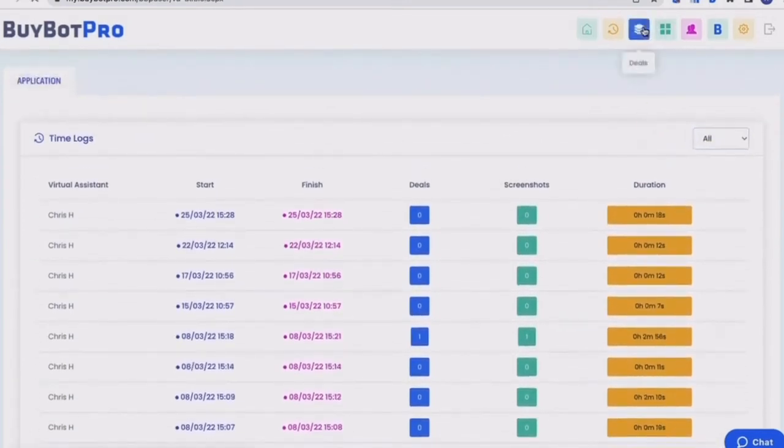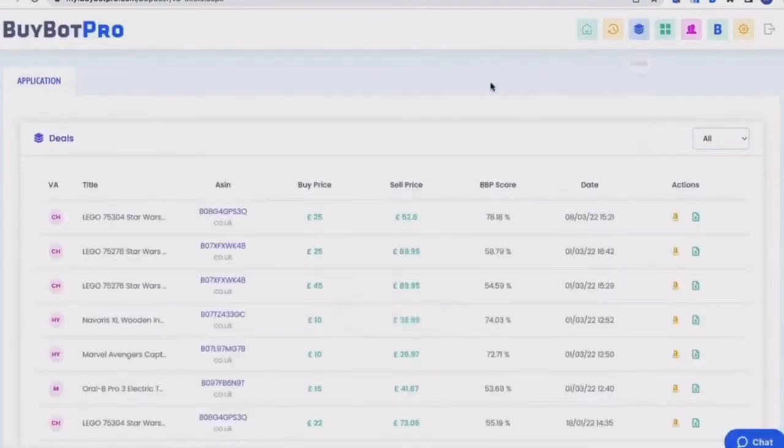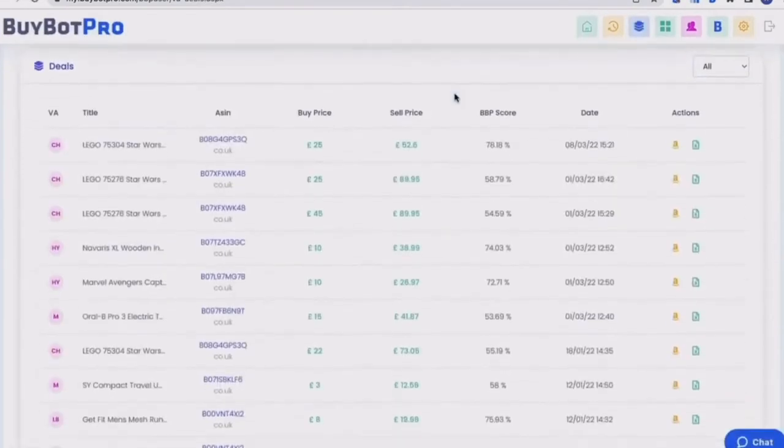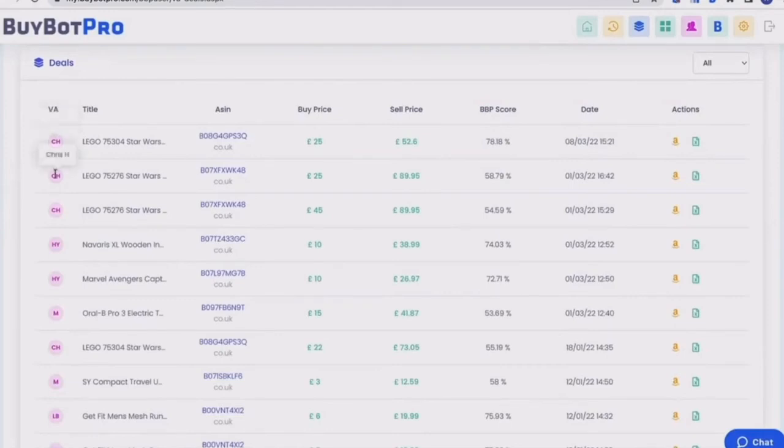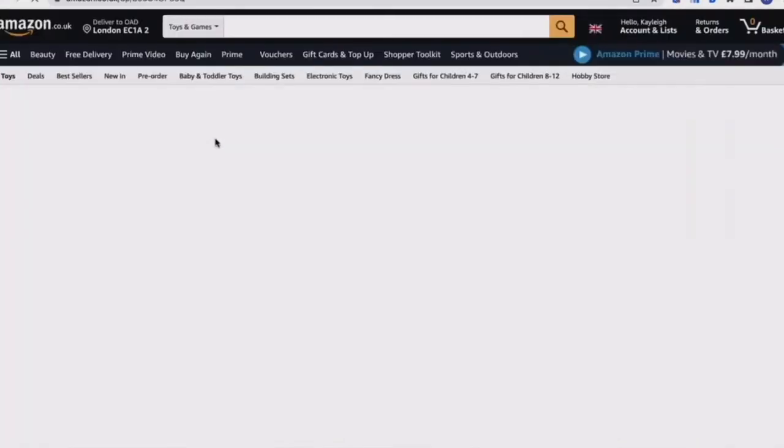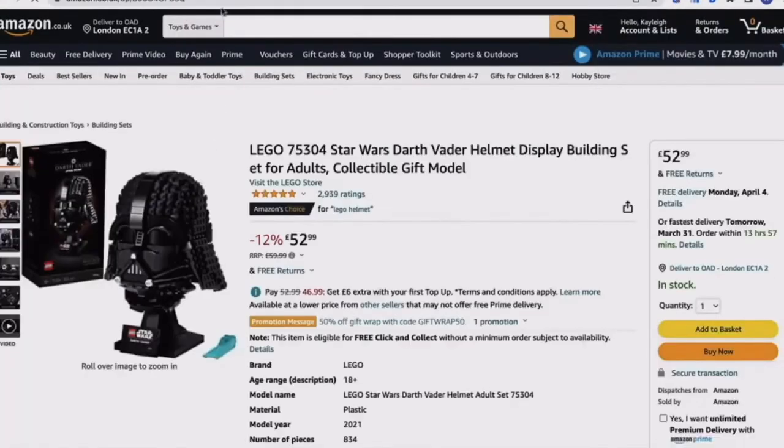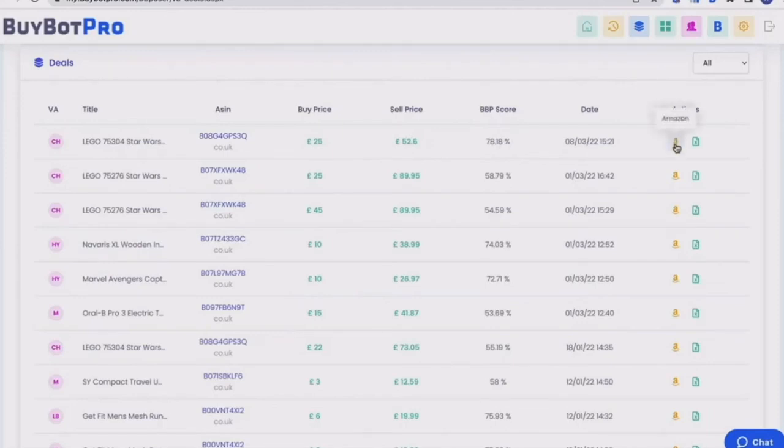And then come on to the next one, you've got deals. So this is kind of a summary of all of the deals that have been found. Again, you've got who found that deal. So you've got the VA, you've got their initials, and if you hover over, it'll tell you their name. You have got the title of the product, you've got the ASIN, and again, if you click on the ASIN, it will open the Amazon page. You've got your buy price, your sell price, your BuyBot Pro confidence score, the date it was found, and then you've got some action buttons here. So you've got an Amazon link and also a Google sheet link as well.